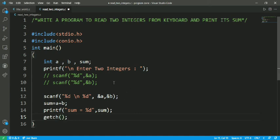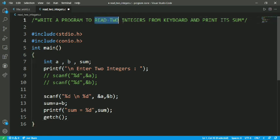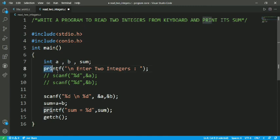So here is a simple program for reading two integers. If we consider the first part, the first part is to read the two integers - for that, the program is the first printf line.